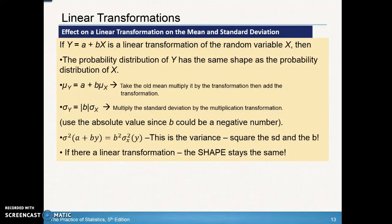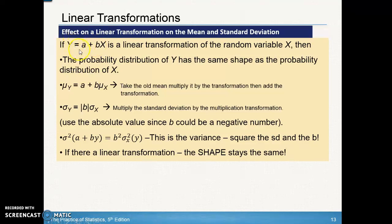So here's a summary of what we've talked about on the last couple of slides. If Y = A + BX is a linear transformation of the variable X, then X is what you're starting with, Y is the final transformed answer, B is what you multiplied by, and A is what you added. The probability distribution of Y has the same shape — in all cases the shape of the distribution is not going to change.